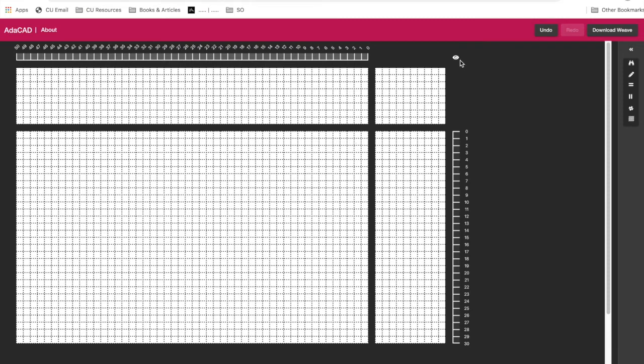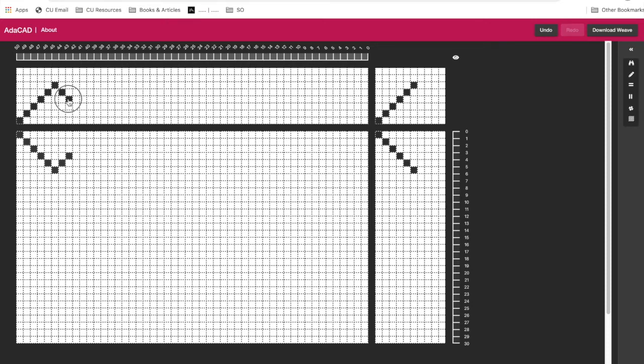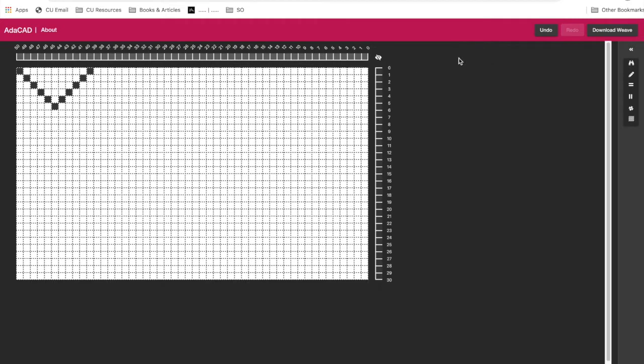Part of the reason why that's interesting is because we let you design in AdaCAD by either designing in the threading or designing on the drawdown. So just to show you, if I design in the drawdown, you'll see it automatically populates my threading. And if I design in my threading, you'll see it automatically populates my drawdown. So those are kind of the basic view modes.